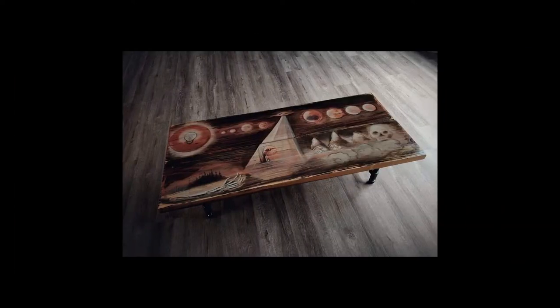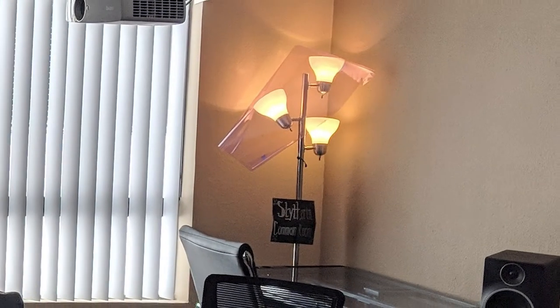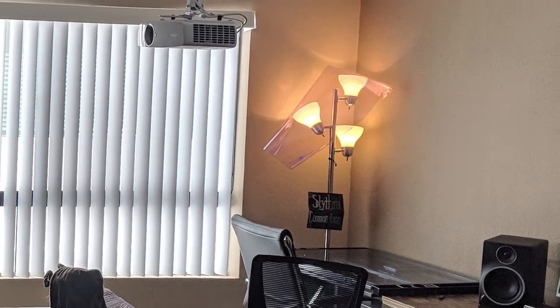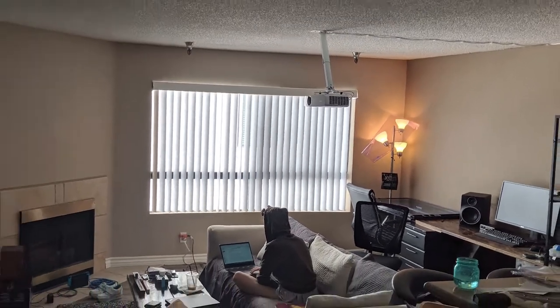But it was oddly difficult to feel like an adult when you had one lamp from college in your entire apartment.